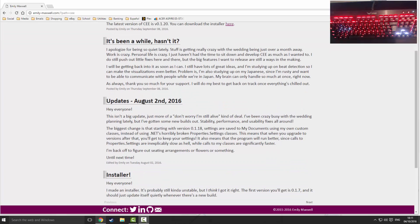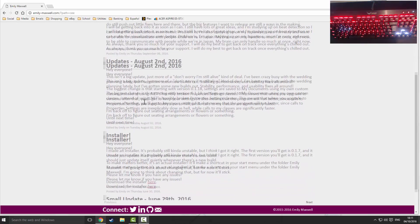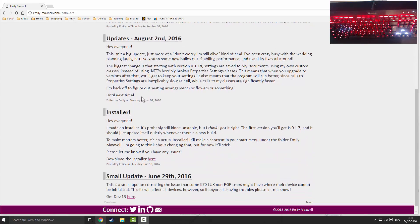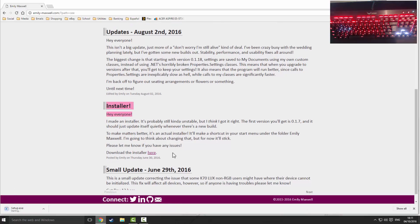The latest was on August 2nd, 2016 as of recording this video. So what you're going to want to do is scroll down and you're going to find a title called Installer. Please click the download installer here button.